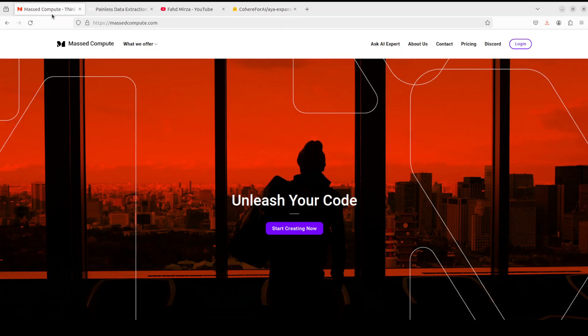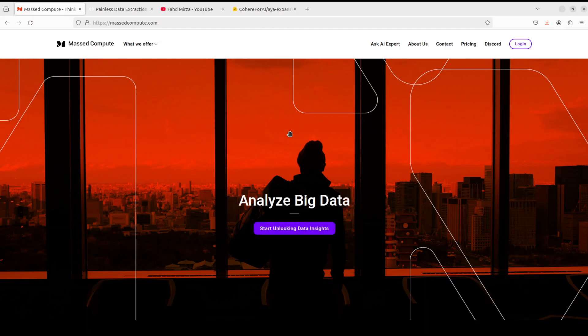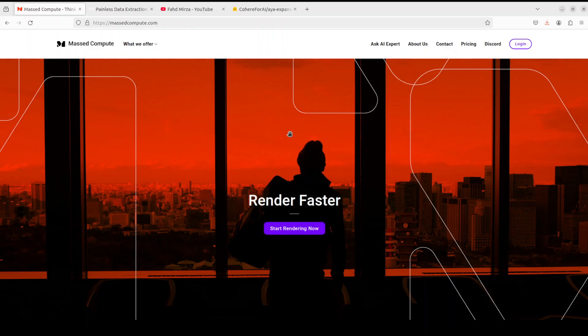Mast Compute are sponsoring the VM and GPU for this video. If you are looking to rent a GPU at good prices I will drop the link to their website in video's description. Plus I'm also going to give you a coupon code of 50% discount on a range of GPUs so do check them out.